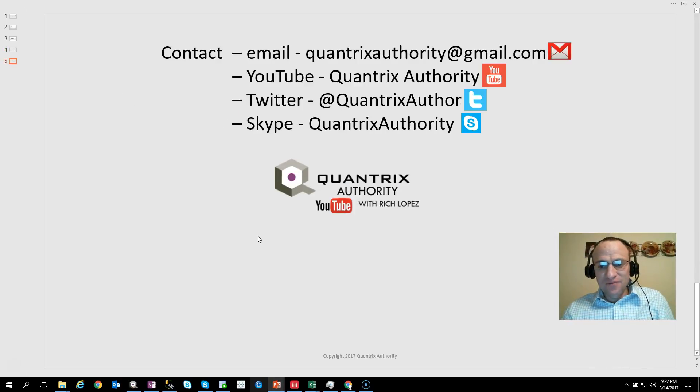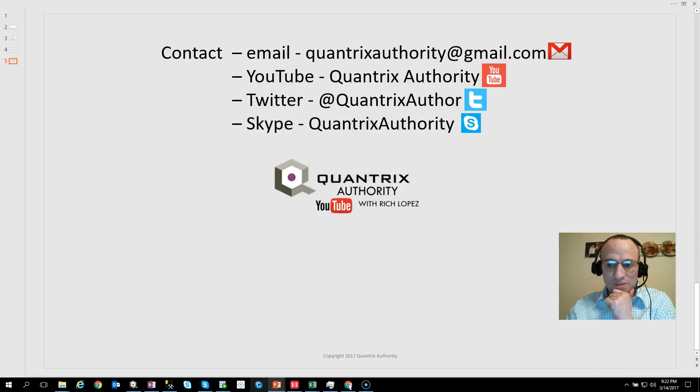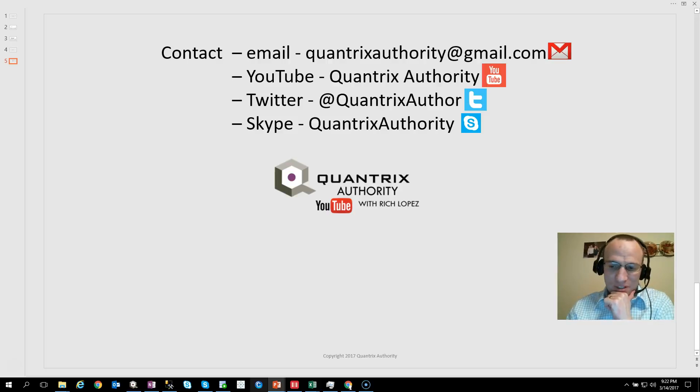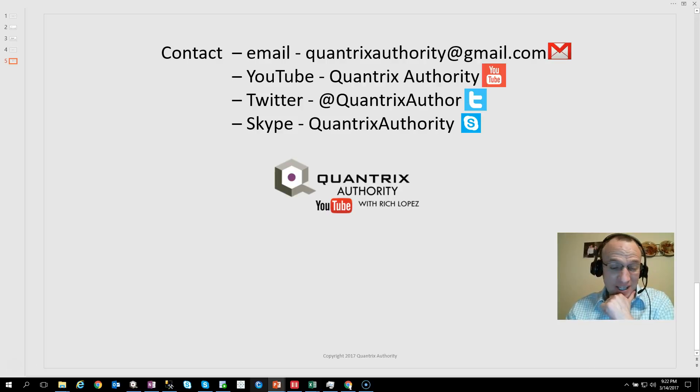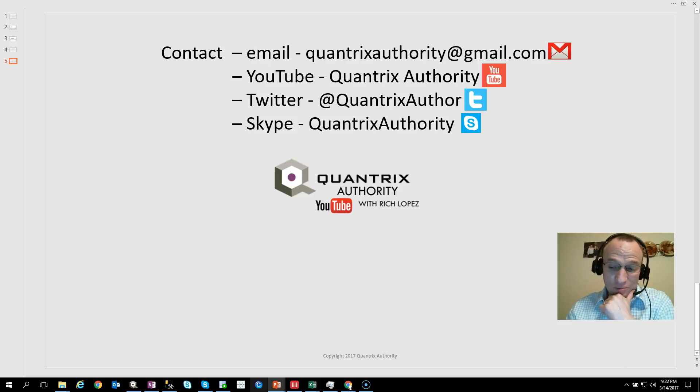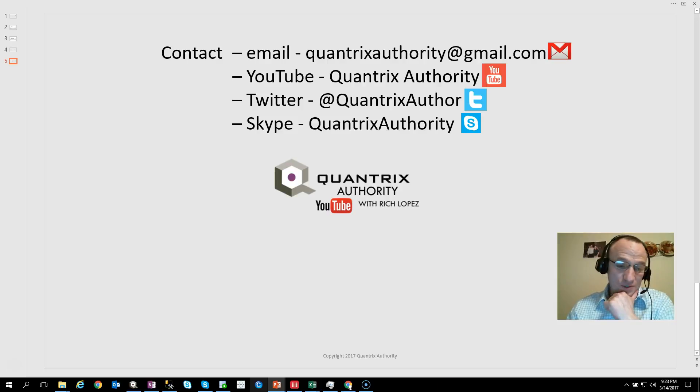Anyway, if you have any questions about Quantrix, I hope that you will reach out to me at quantrixauthority@gmail.com. I absolutely love Quantrix. I'm hungry to help you with Quantrix Modeler. You can ask me any question for free, and I will try to answer it won't cost you anything here on the podcast. So please ask me questions. And please join me again for another episode of Quantrix Authority with Rich Lopez.